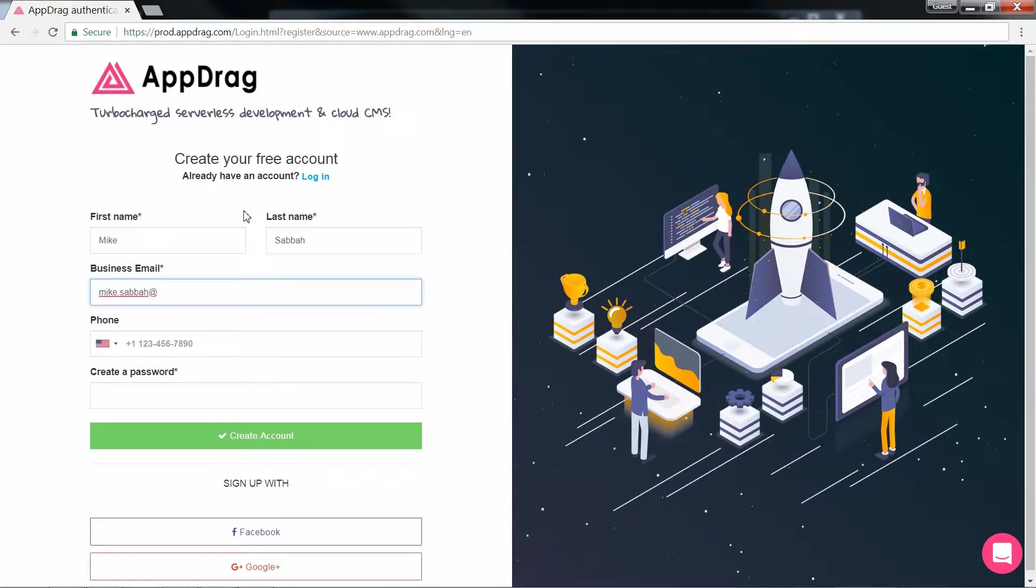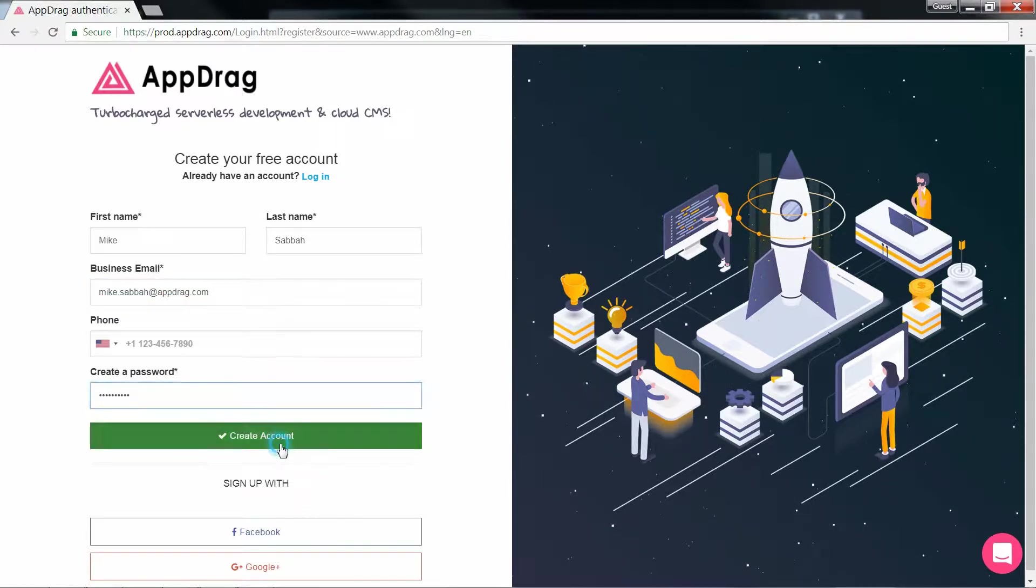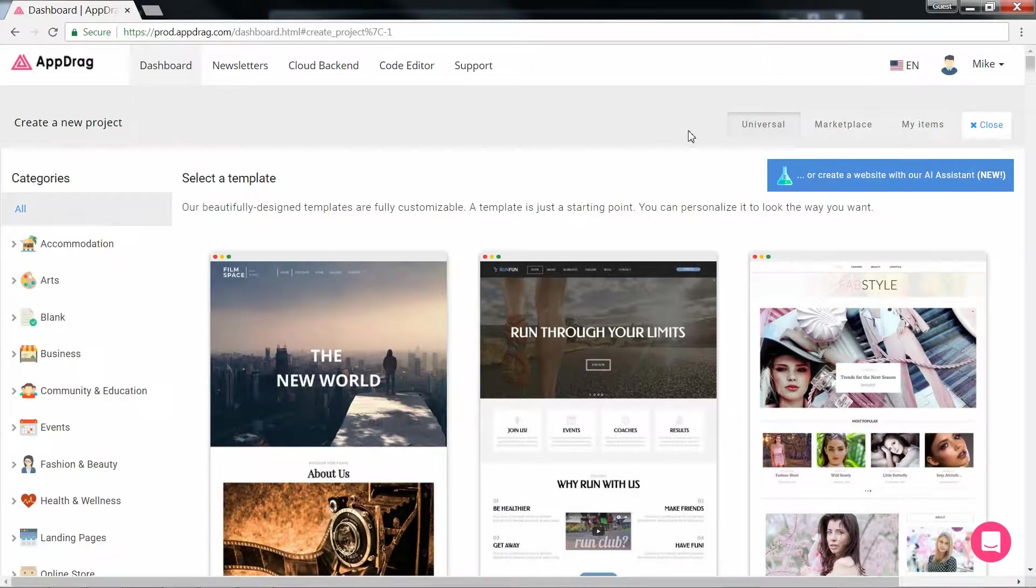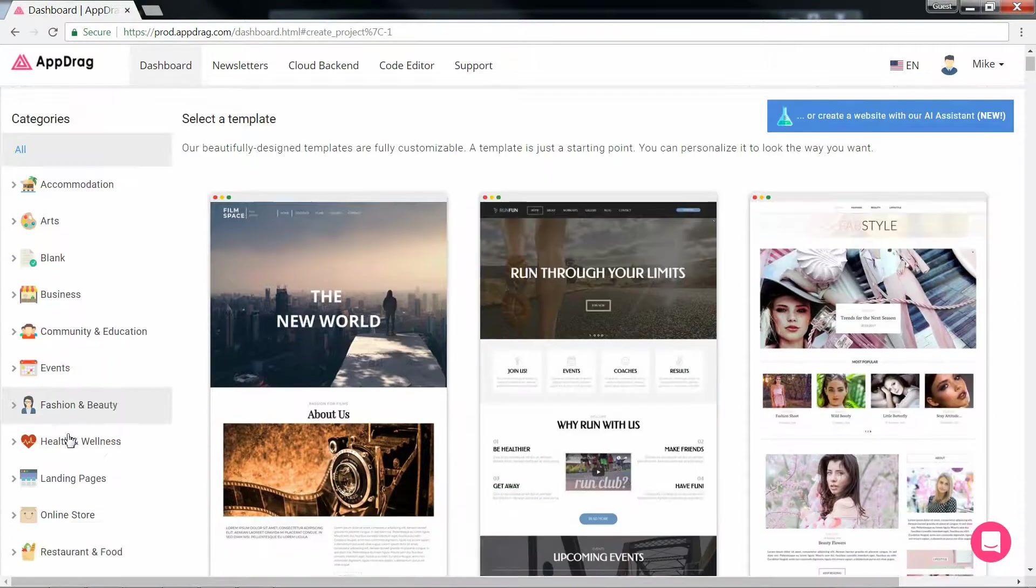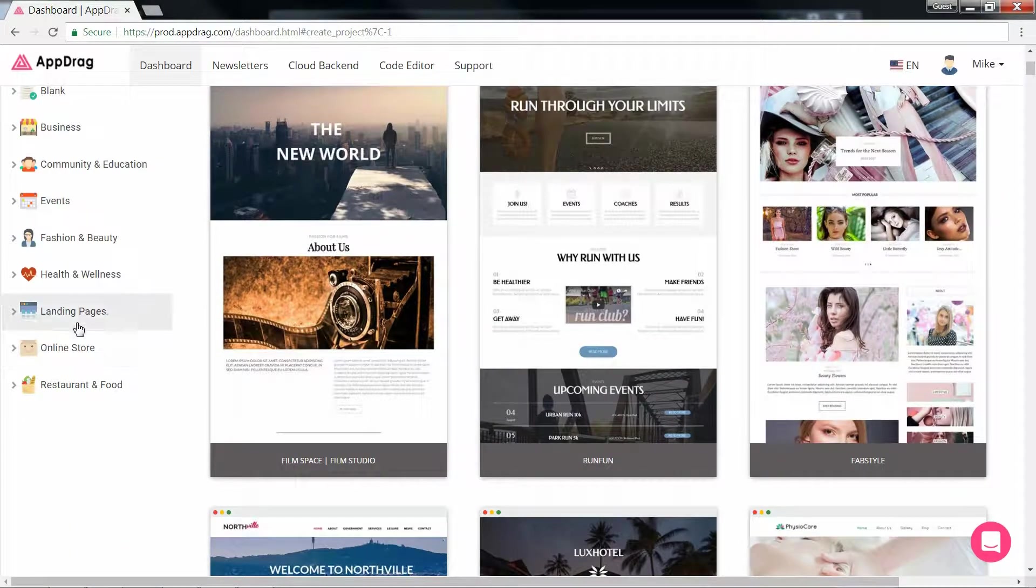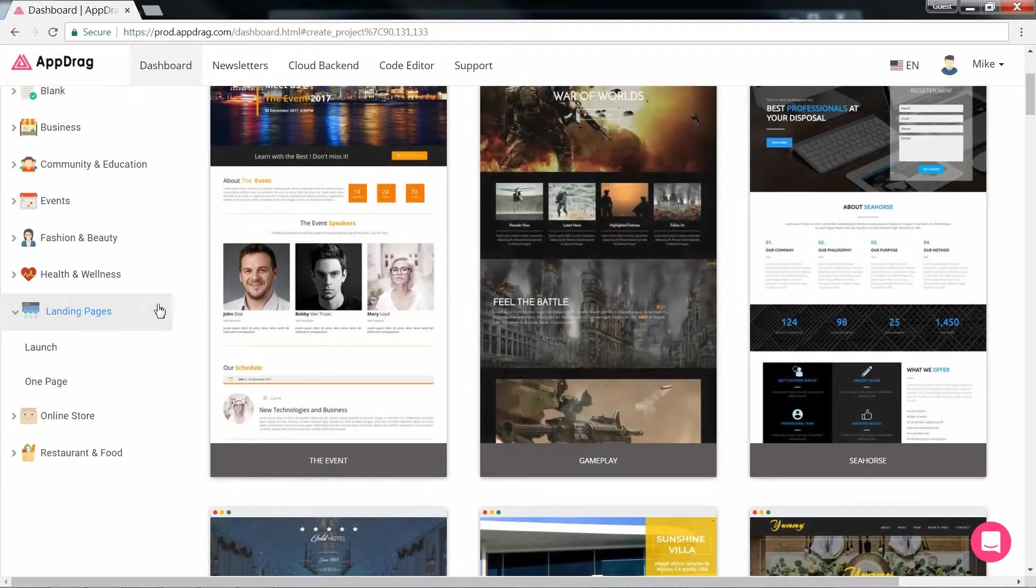On the AppDrag website, you may instantly create an account which will take you to the creation of a new project. This page contains a variety of templates that you may choose from to begin your website. On the left are the categories that they're filtered by.